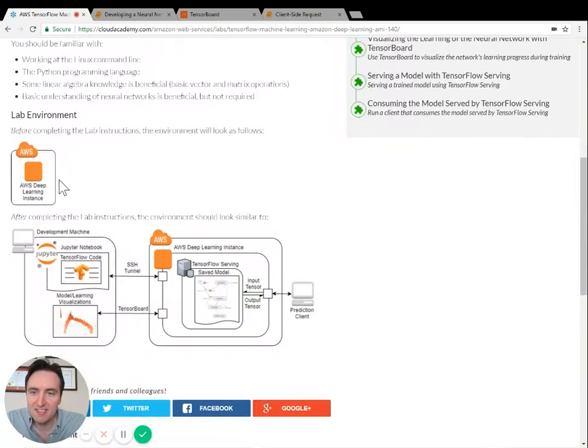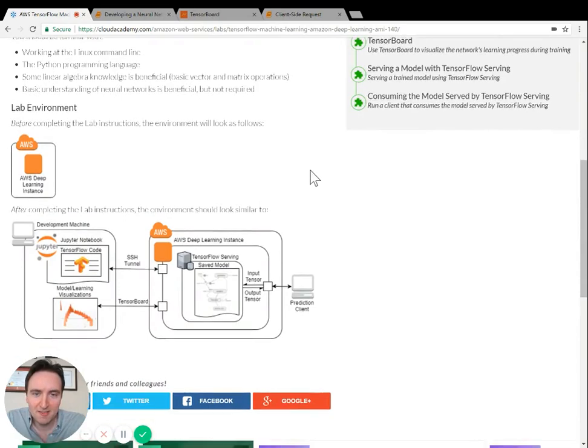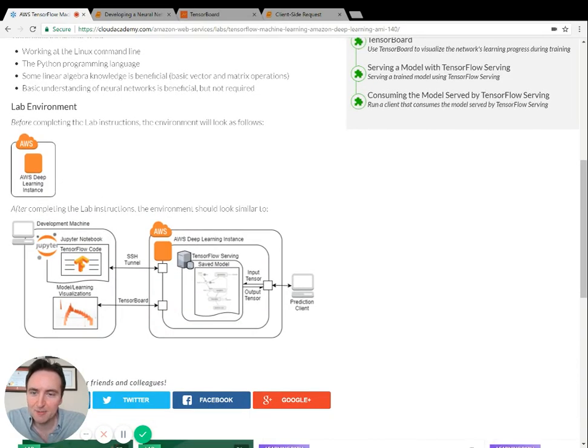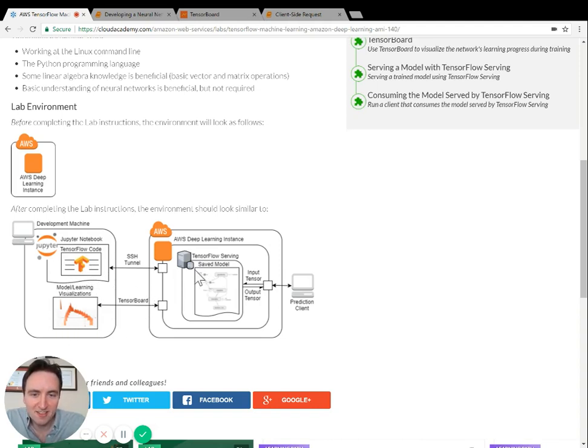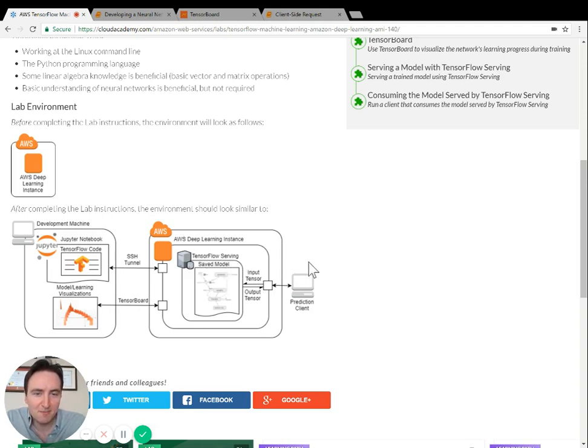You'll start with an EC2 instance running the Deep Learning AMI and you'll use that instance to work with TensorFlow. You'll start by developing a model using TensorFlow Python code, then you'll visualize the learning of the model with TensorBoard. Near the end of the lab you'll serve the model using TensorFlow Serving and finally you'll make a prediction request using a client.